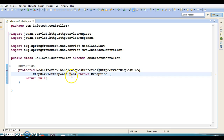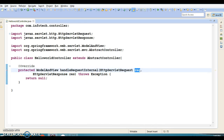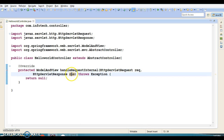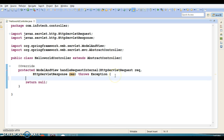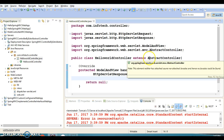With the request object you can do many things — receive input parameters from the view, create a session, create an application context object, and more. With the HttpServletResponse object you can send a response to the client, create cookies, and set them in the response, etc.